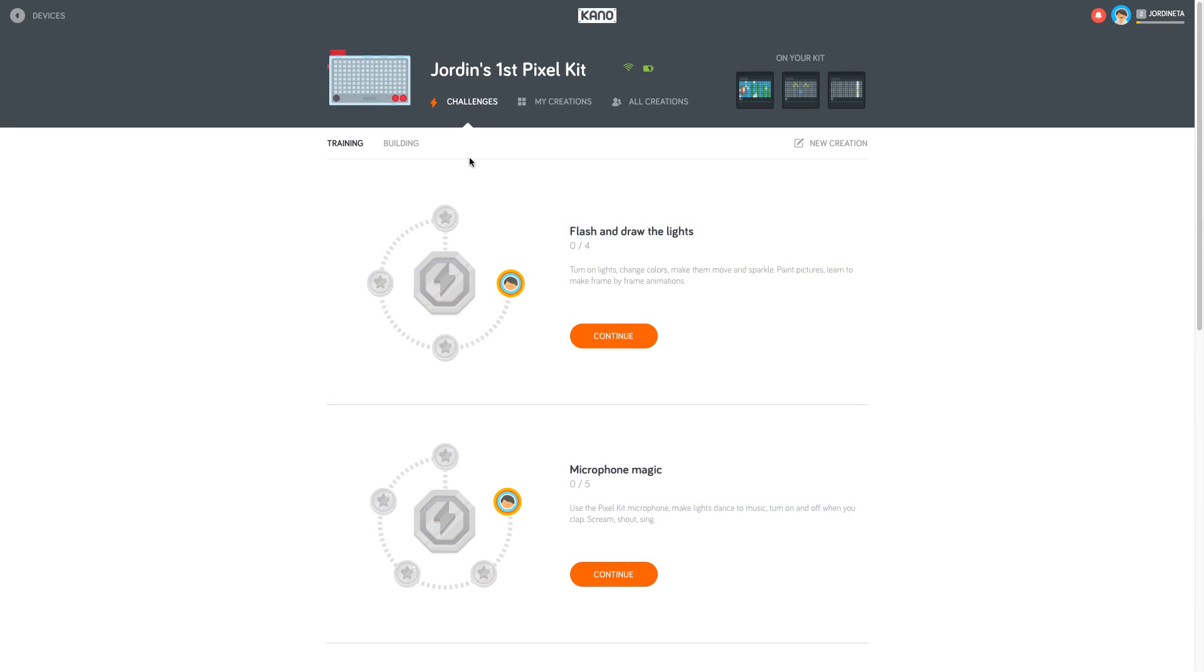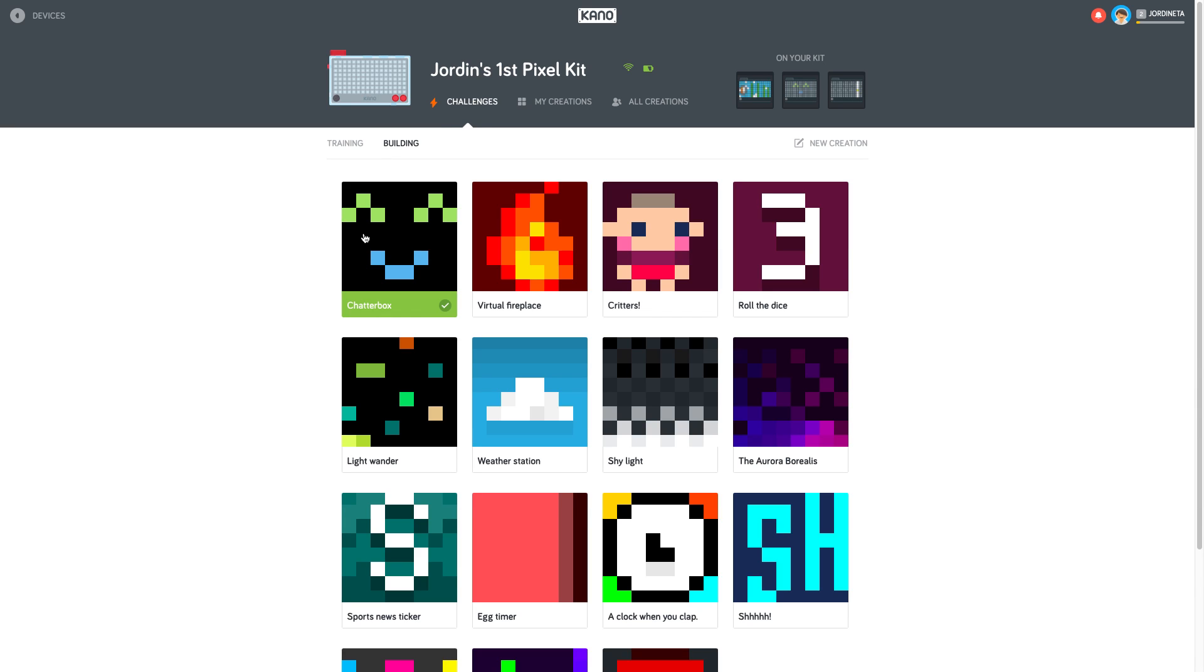All right guys, so this is the Kano app here. It does come pre-loaded with three games on the unit itself but this is the best part. I signed my daughter up and she's going to make something right now. She's going to code it herself and we're going to upload it to the Pixel Kit. First thing we're going to start with is Chatterbox. So go ahead and click on that Jordan.